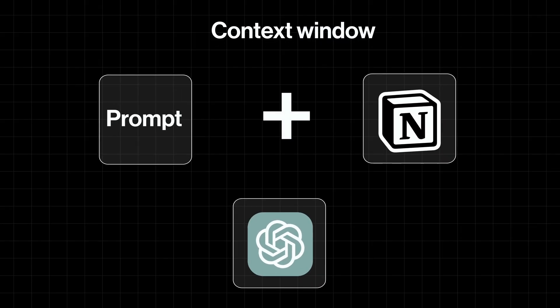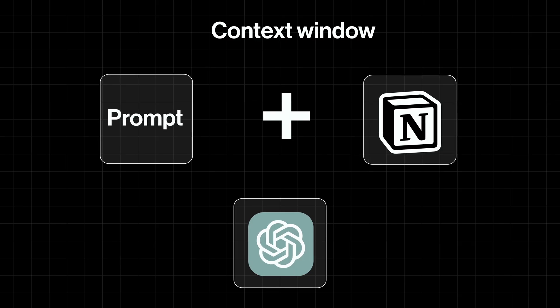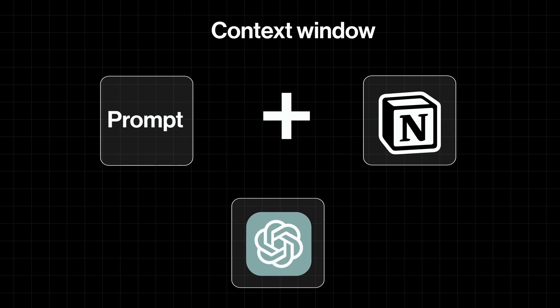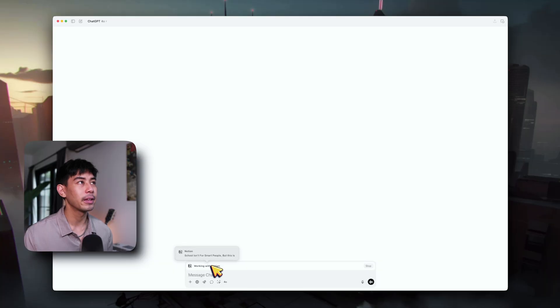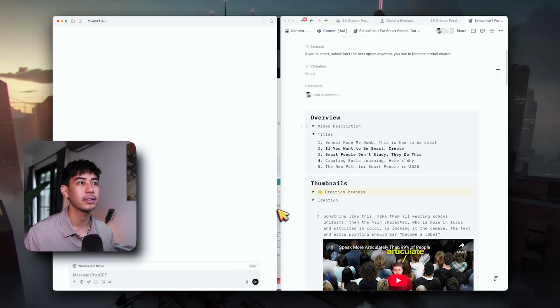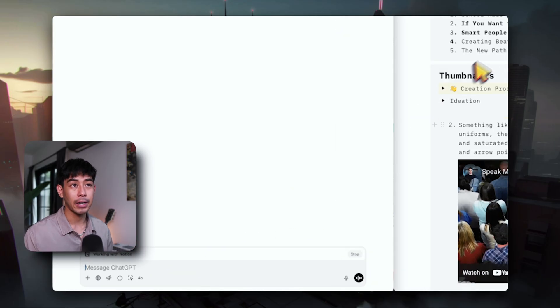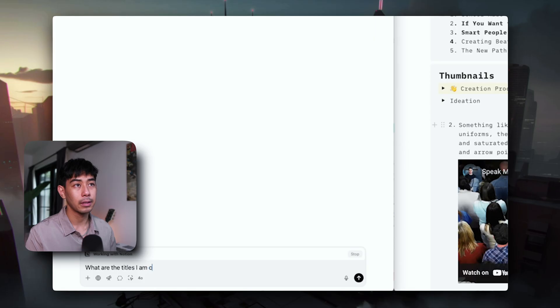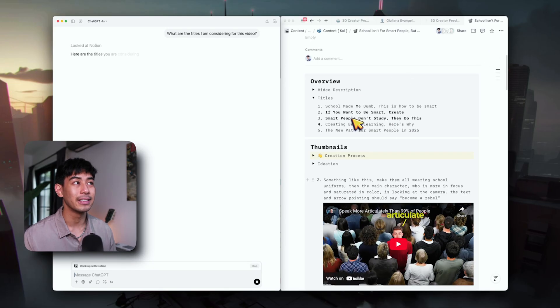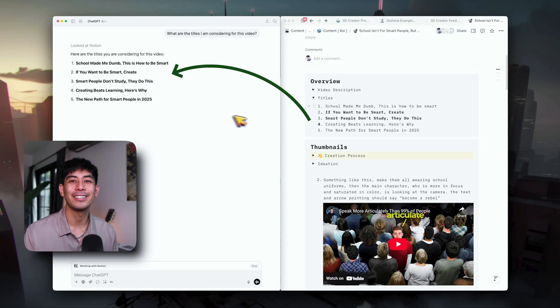So now that it's all set up, what is ChatGPT actually doing in your document? You can think of it like ChatGPT is referencing your Notion document for context, just for this specific chat. This way I can use Notion with ChatGPT without having to do that copy-paste back-and-forth workflow that's very tedious. I'll pull them side by side and ask: 'What are the titles I am considering for this video?' And it pulls those ideas — 'School made me dumb' — perfect score, A+.